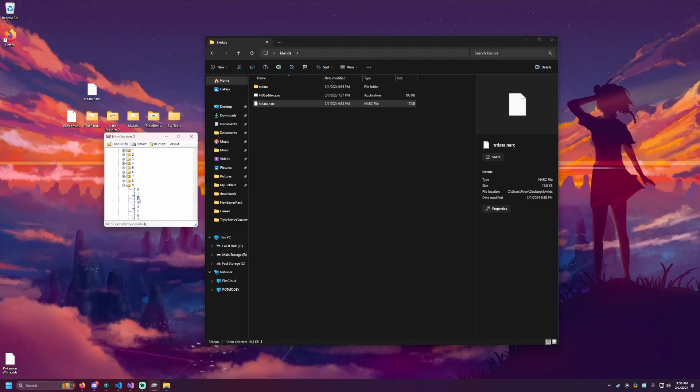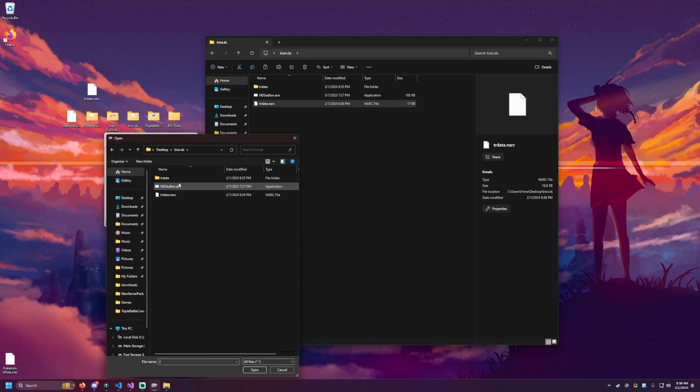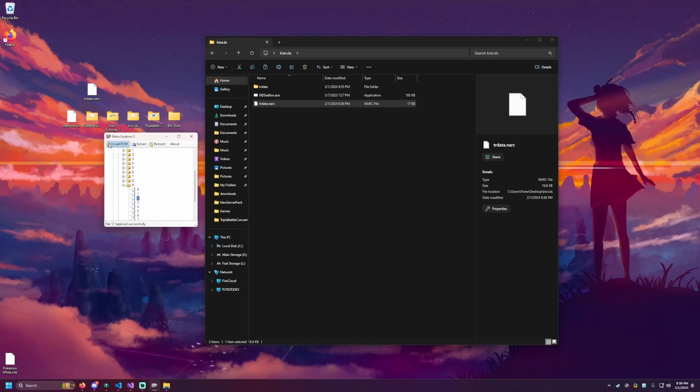And then in Nitro, we need to have two selected, the one that we extracted and do reinsert. We're going to go to that new file that we have. So trdata.narc, select that and hit open. And then we will now see on the status here file two replaced successfully. So with that in mind, we have now modified our ROM. And that is it. It is done. We now have all triple battles in there.